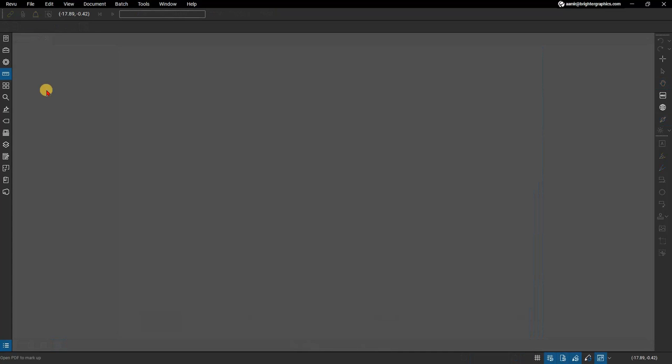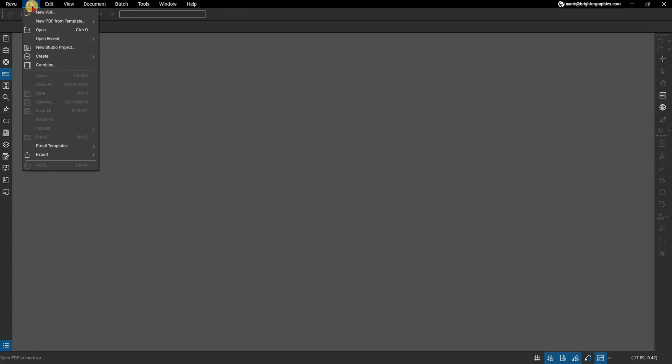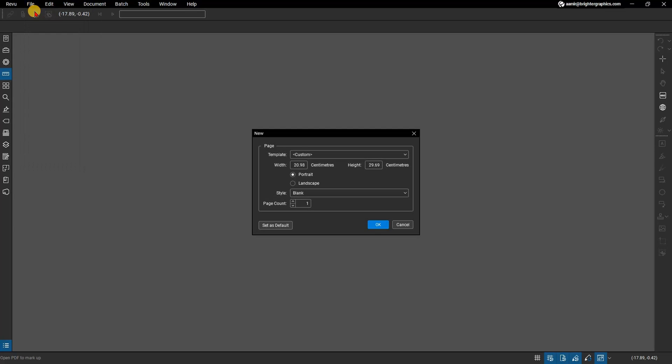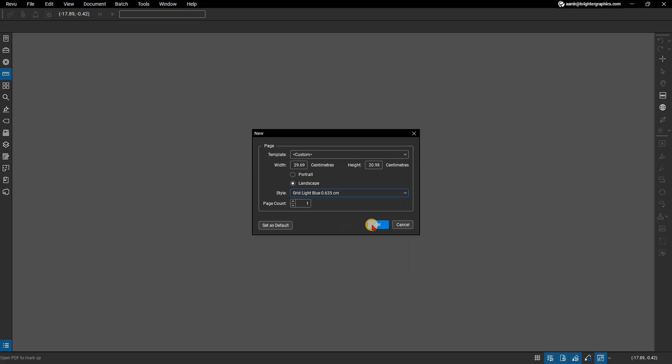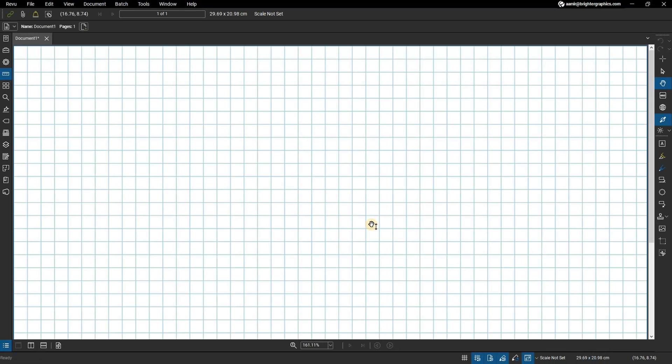We will start off with a blank document. From the menu bar go to File and click New PDF. The new document dialog will appear prompting you to select the size, orientation, and style of the document. Set the document to landscape mode. Ignore the template options for now as we are creating one. Set the style to grid, light blue 0.635 centimeters. Click OK to create the document.